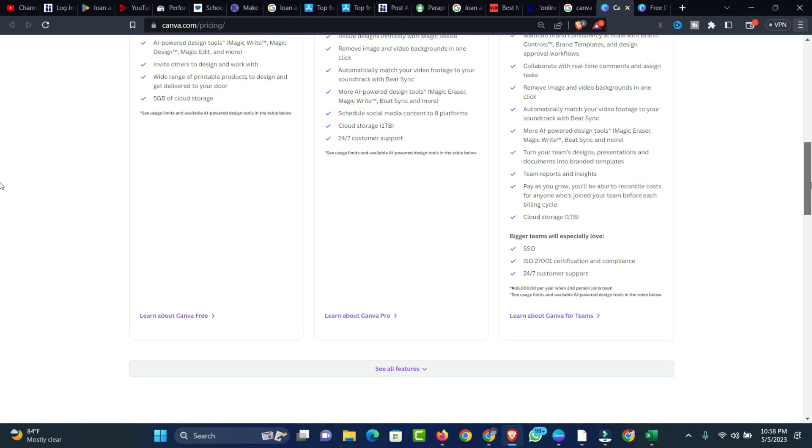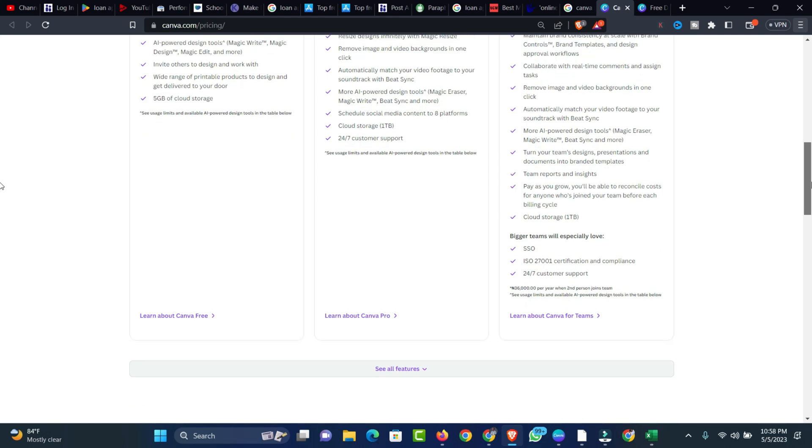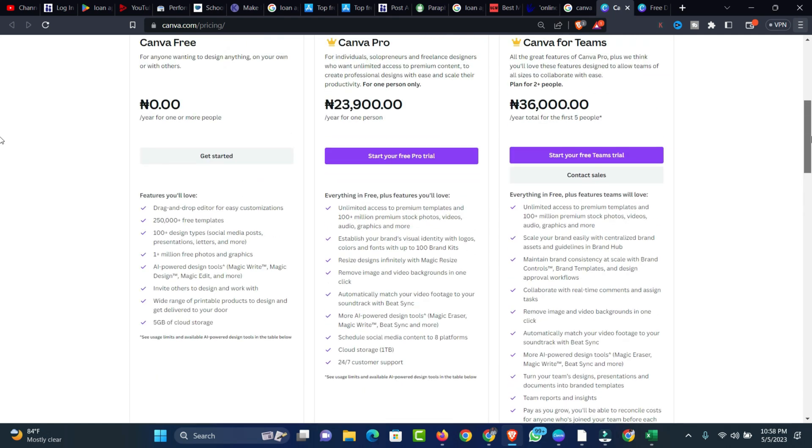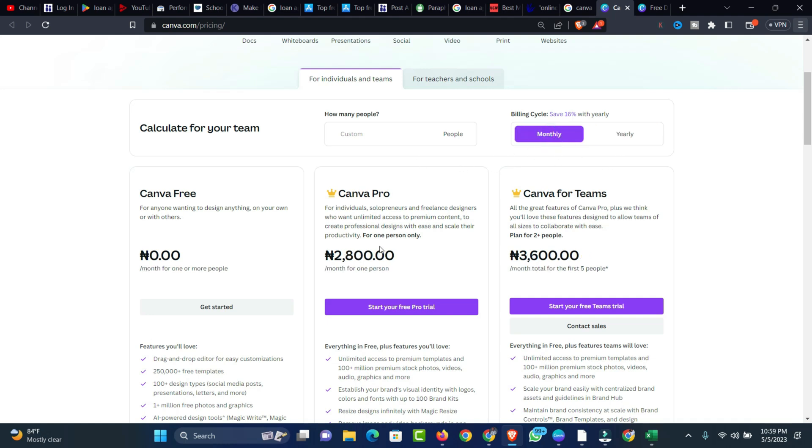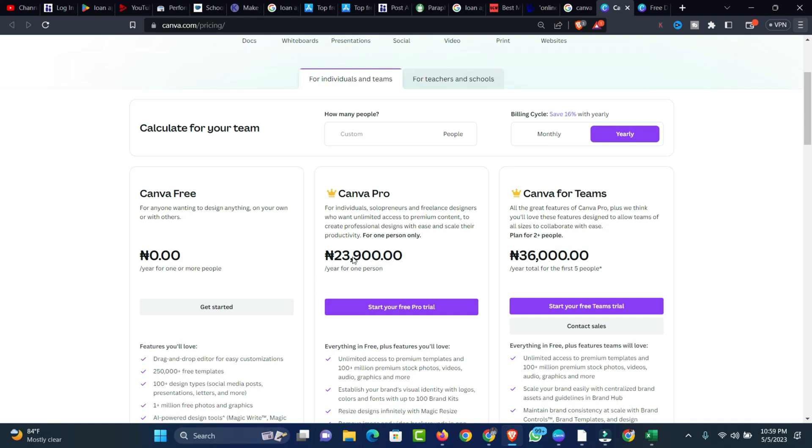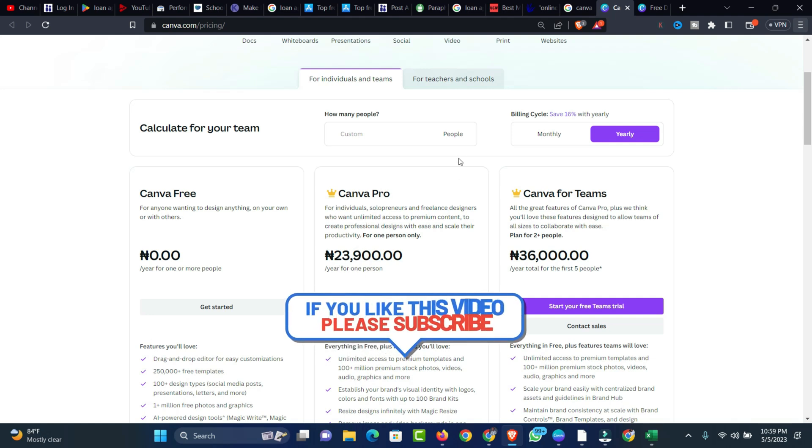You can see this is the billing cycle which offers a 16% discount on the yearly package. If you have to go for the monthly package, you have to pay 2,800 naira. But for the yearly package, that might be less than 2,000 naira, maybe 1,800 if you divide it or multiply it by 12 months, so you can see how much it will cost to get a Canva Pro yearly package.